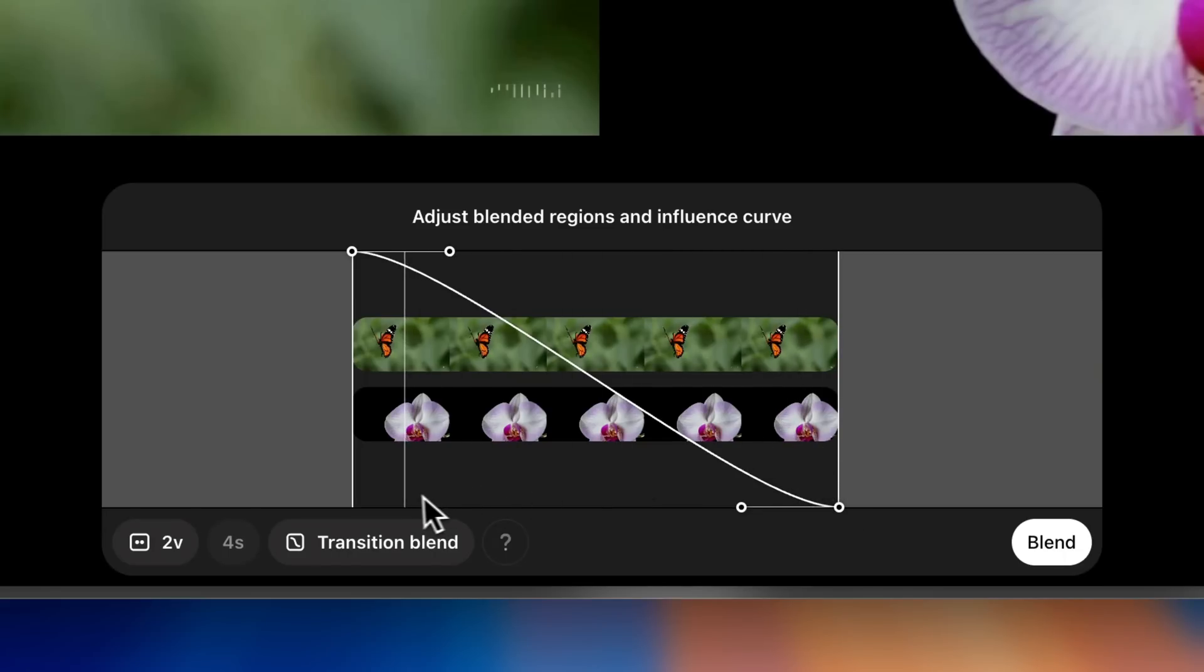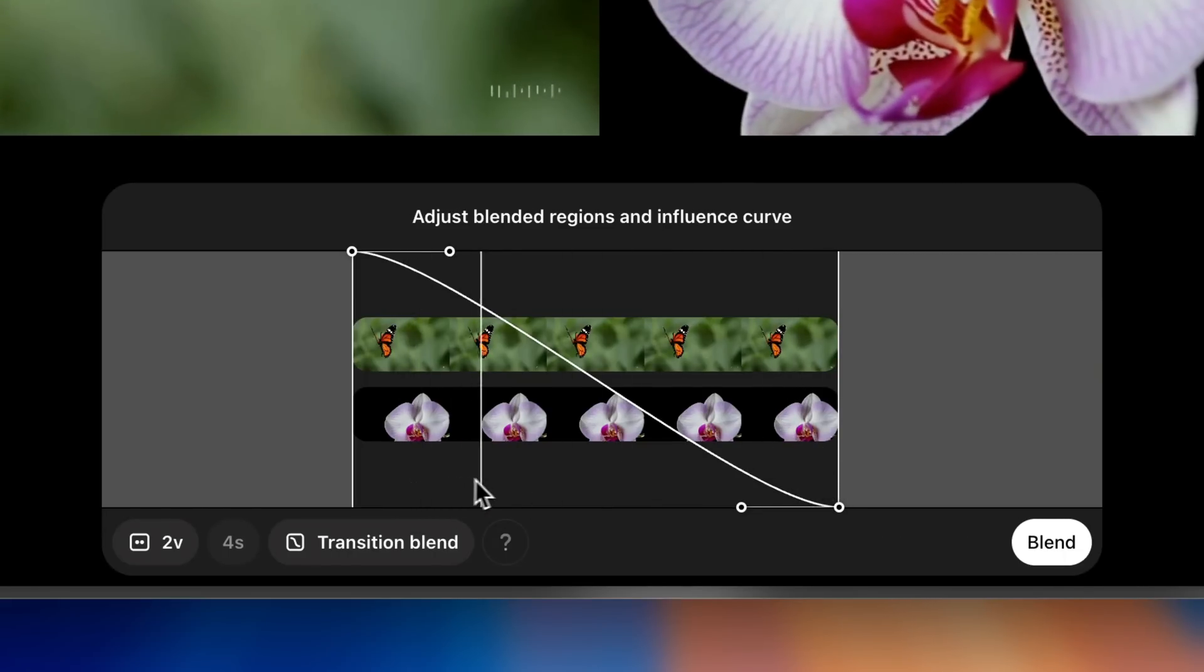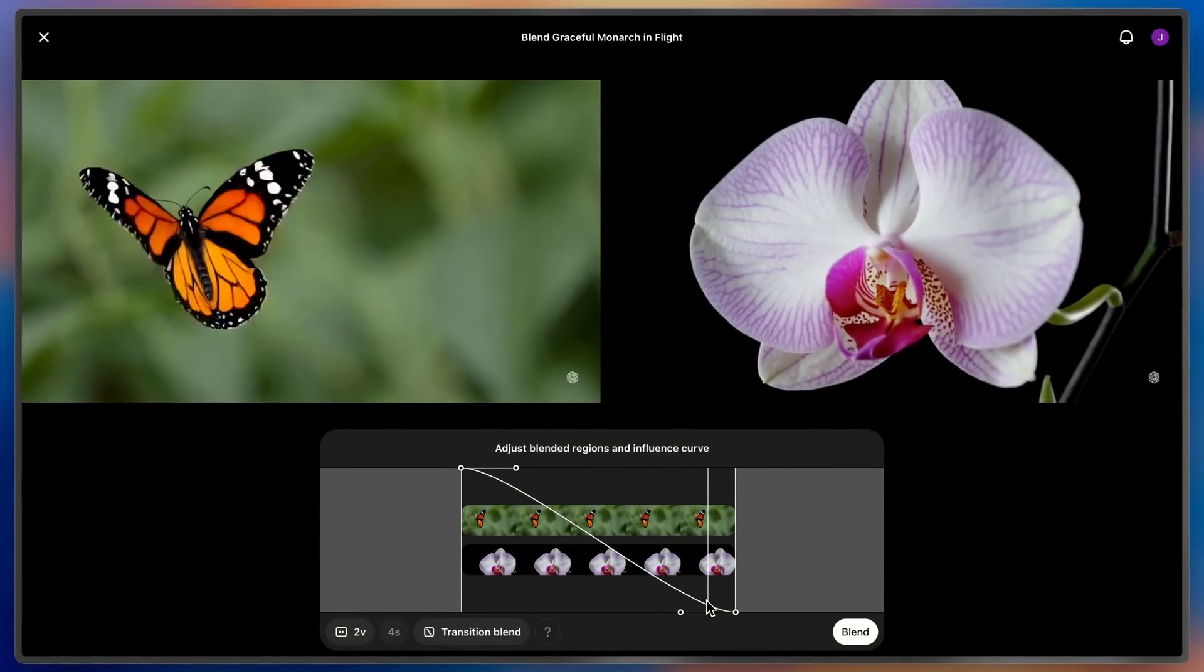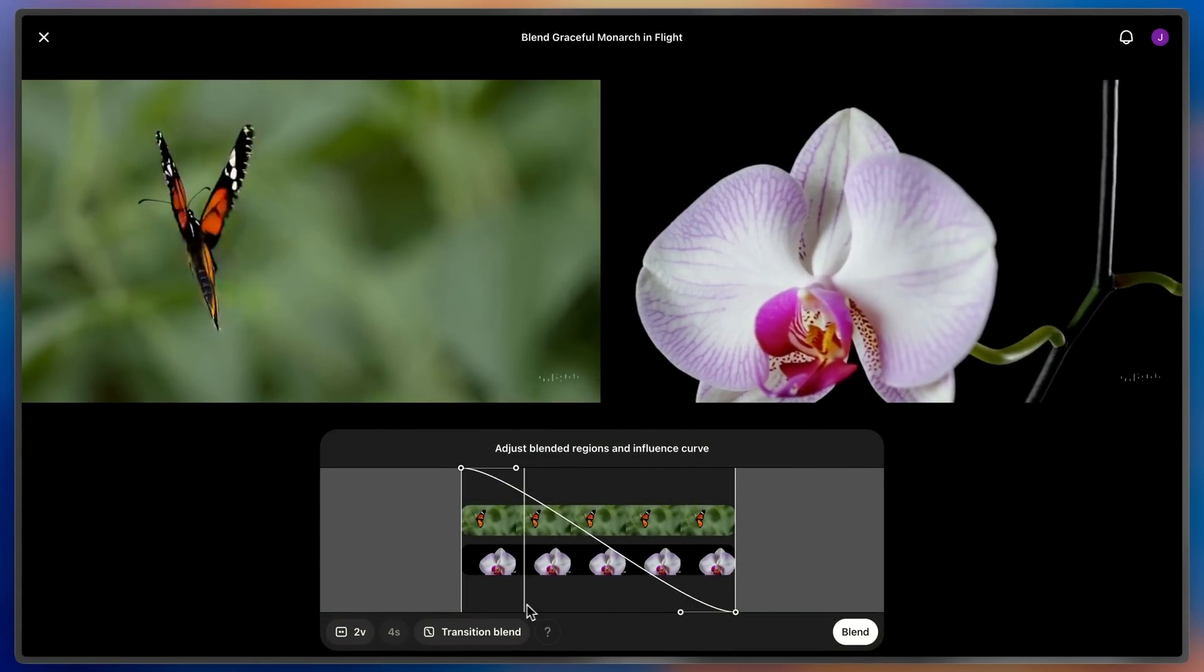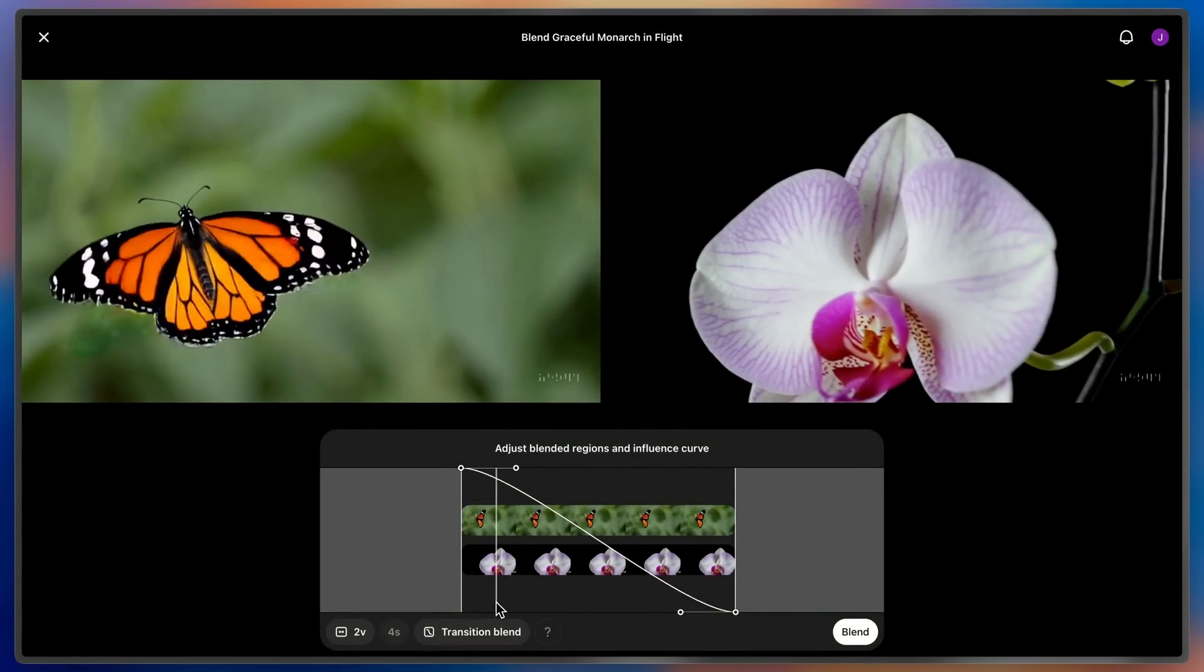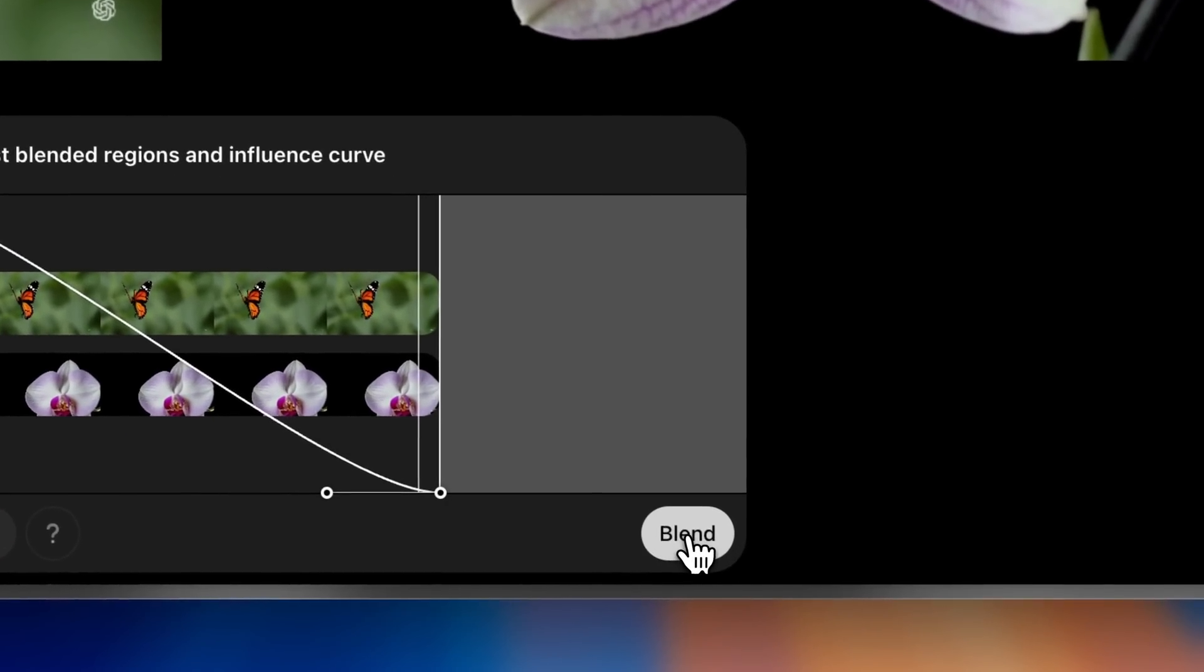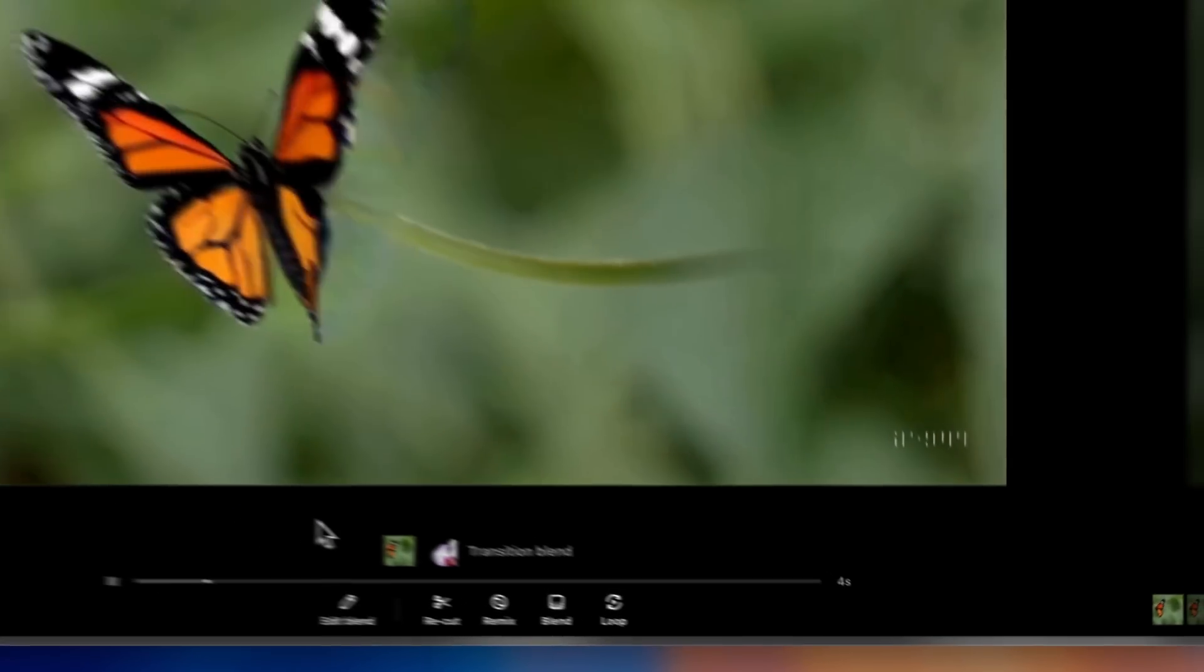If I scrub through the timeline, I can review exactly what both of my videos show. And I can also grab either handle to trim in or expand how much of each clip I want in this resulting blend. So let's go ahead and blend these two clips and see what we can get.